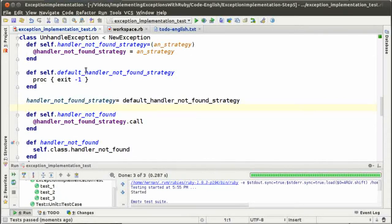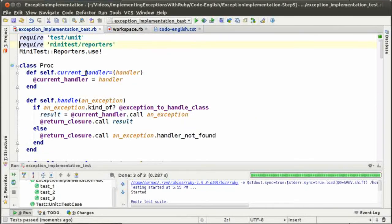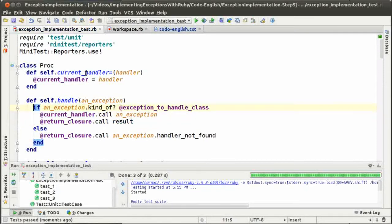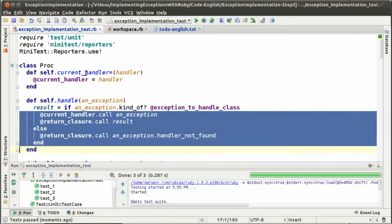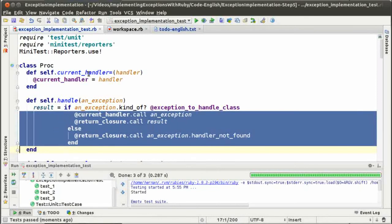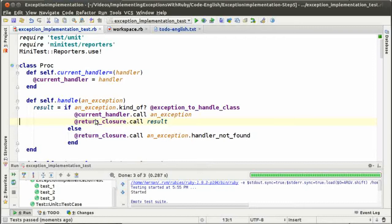We are not testing that the default handler not found strategy is being evaluated — that's something that is very hard to test and we will see that later on the episode. Another change I would like to make is the implementation of the handle method has some code that is repeated. Here we have the return closure called, and we could put that in one place, setting the variable result so the return closure is called only once.